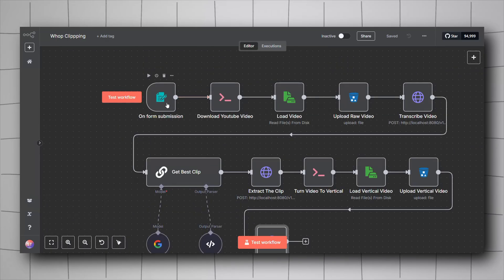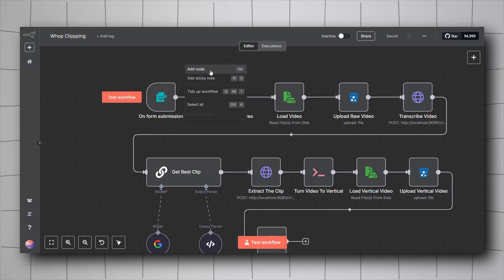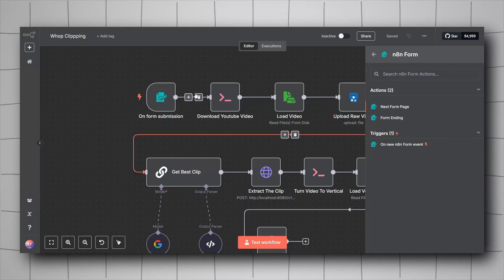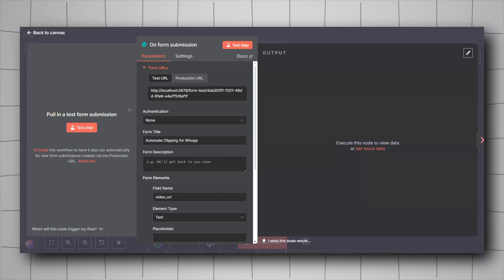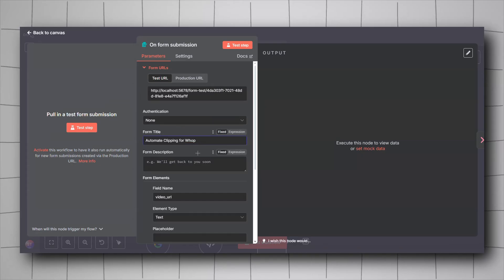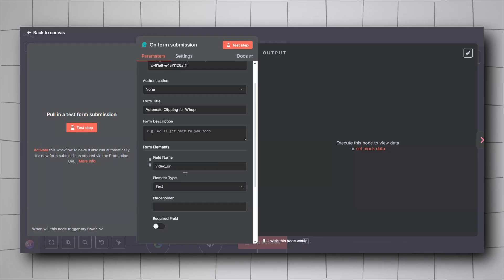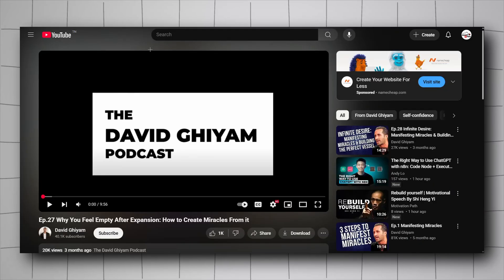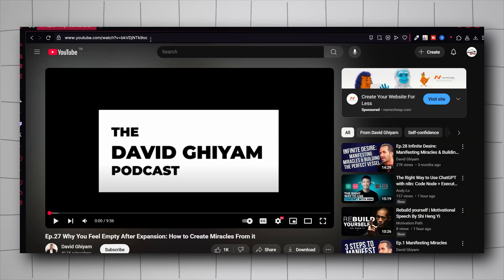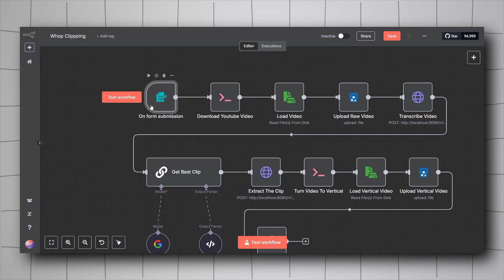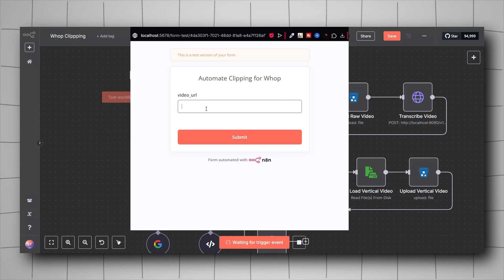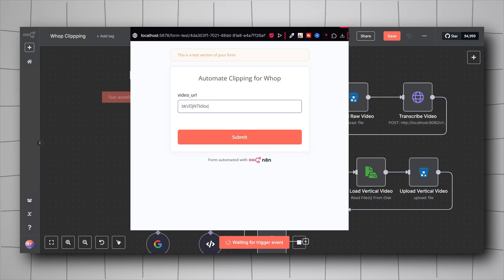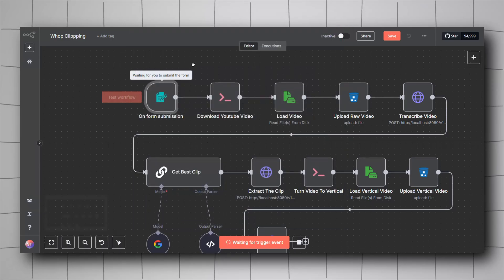I started the workflow with a form trigger. To add this trigger, right-click in your workflow, click Add Node, look for Forms under triggers, and select the On New n8n Form Event. Configure it by giving it a title and asking users to input a part of the YouTube video URL. When you test the workflow, you paste just the part after the equals sign in the YouTube URL, and the workflow will trigger and provide you with a captioned vertical video.